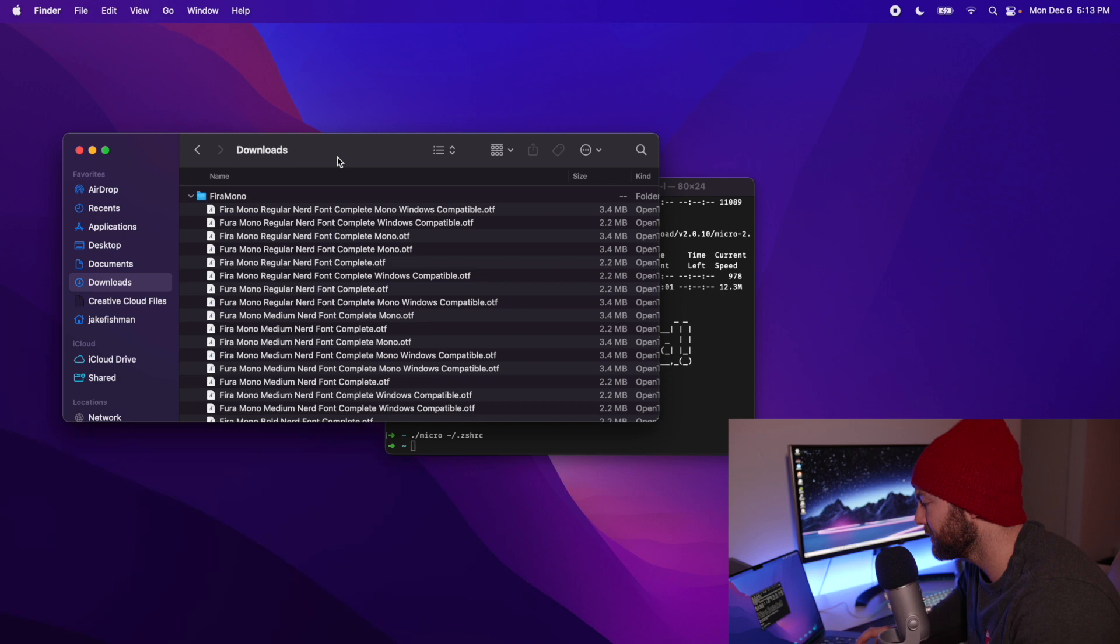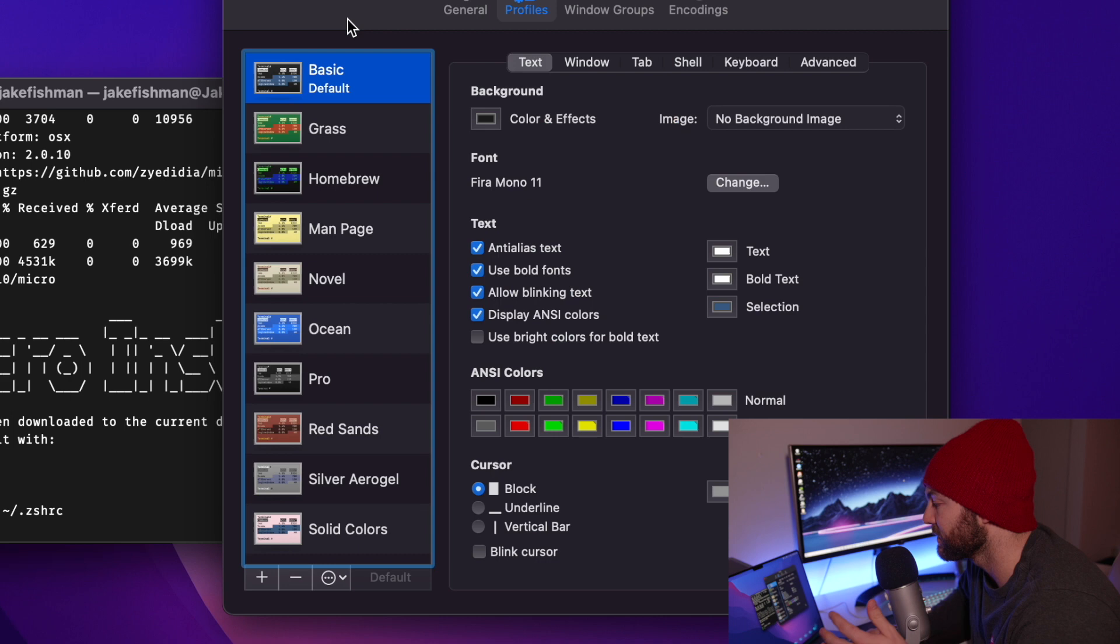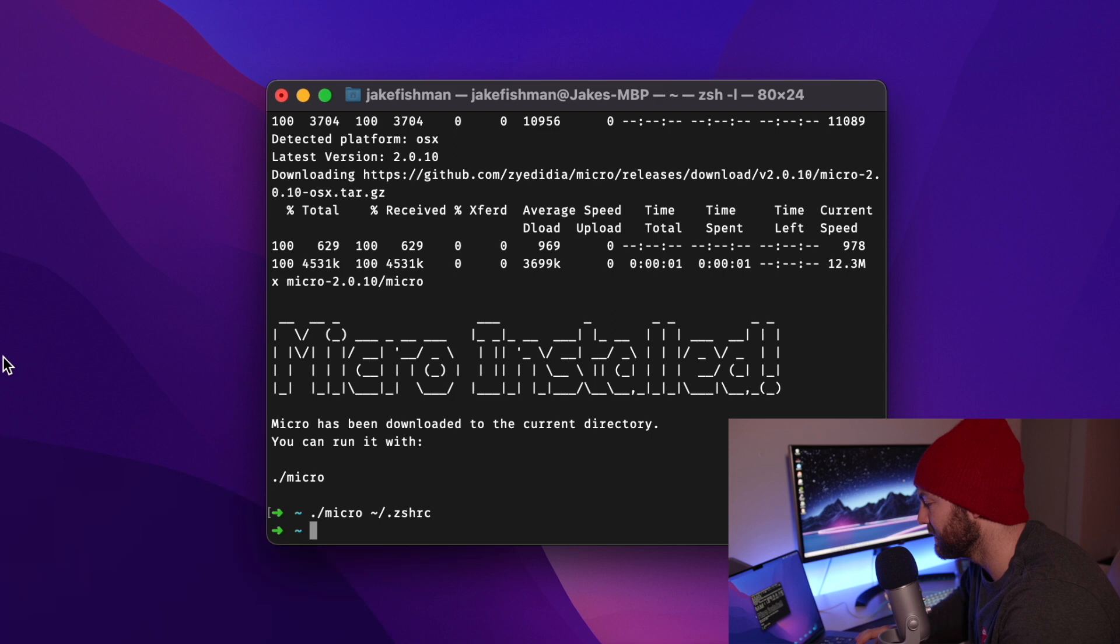We are set to the basic as default. So we're going to just keep that the way it is. And then we are going to go to the font and we are going to change our font to the Fira Mono nerd font regular. And that's it. Close out of those windows.